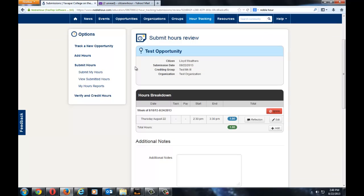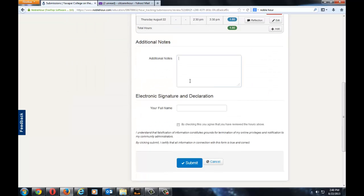Finally, you will be able to review the breakdown of your submission. It will say the test opportunity and give you the hours breakdown as specified by you. You can type in additional notes and then your first and last name, check the box, and then click Submit.